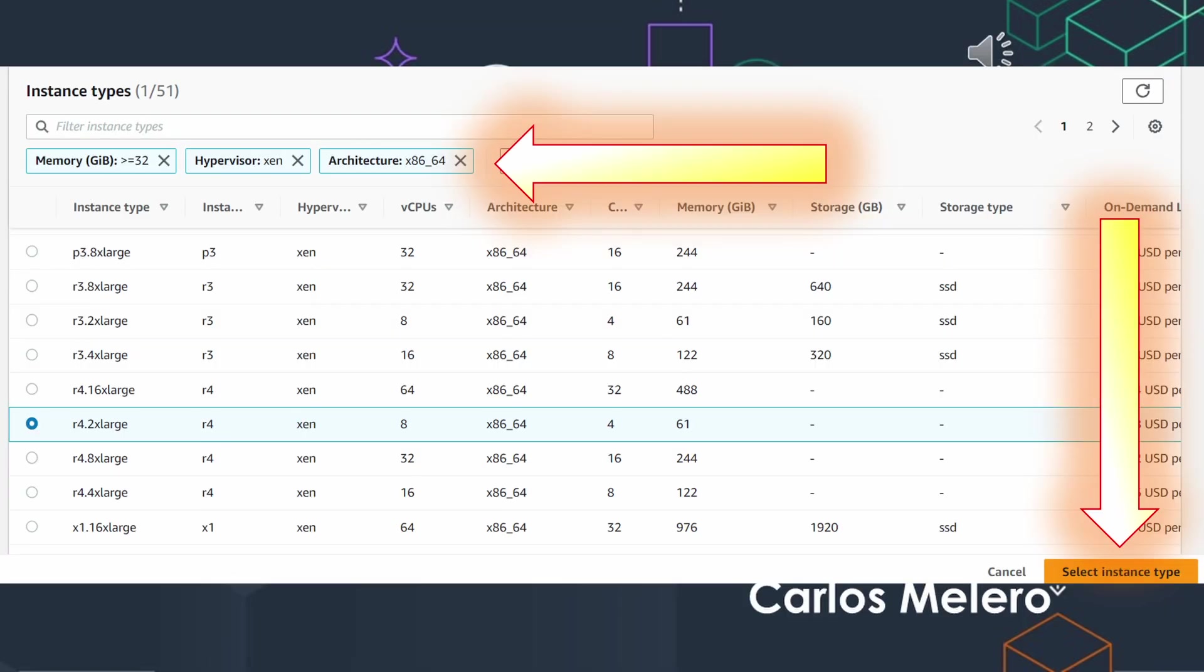Press select. The one that I am using now is the m4.2xlarge. That's my choice. You can set your own and select the instance type.